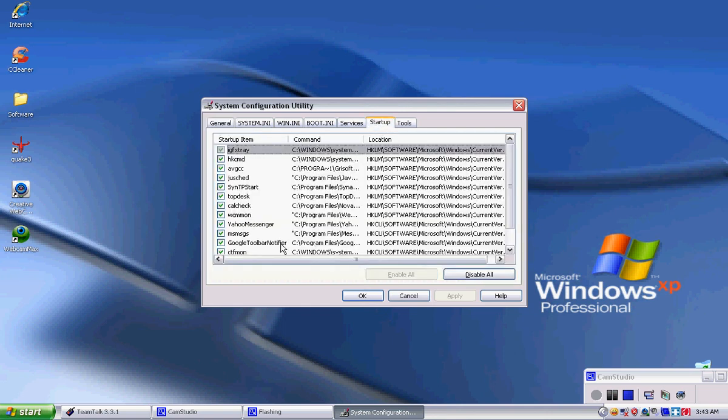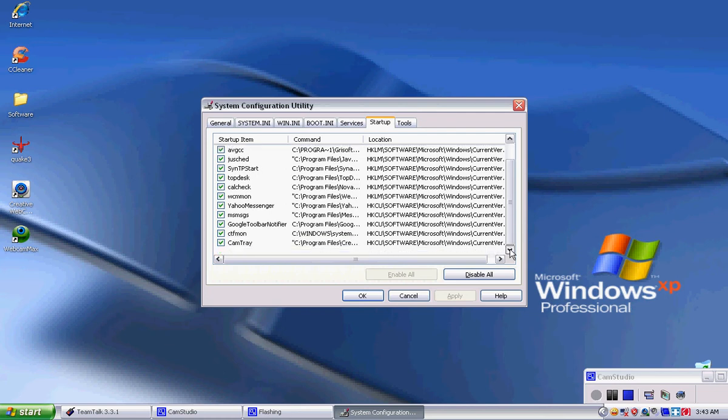Now these are all the programs that start up whenever you log into your username of your computer. This is everything that starts up. Look at all this. Everything that's checked starts up.